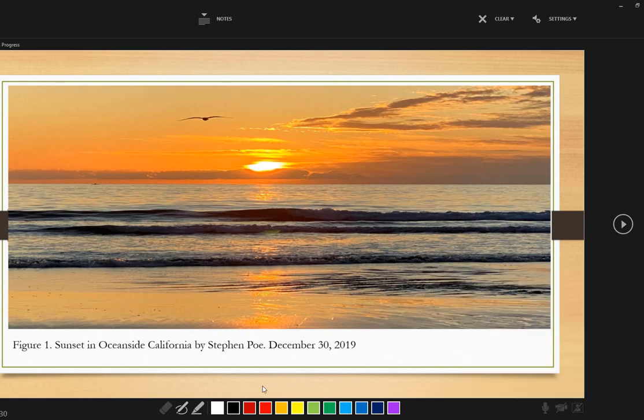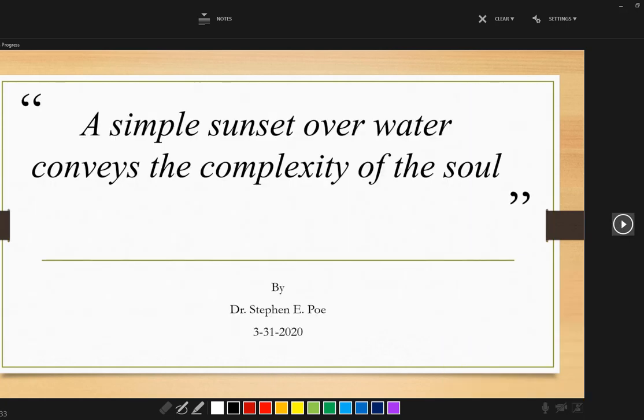Remember that I developed a little saying, a simple sunset over the water conveys the complexity of the soul. And I believe that. So this is going to be to talk about how much the simple pleasures in life can bring us so much joy.